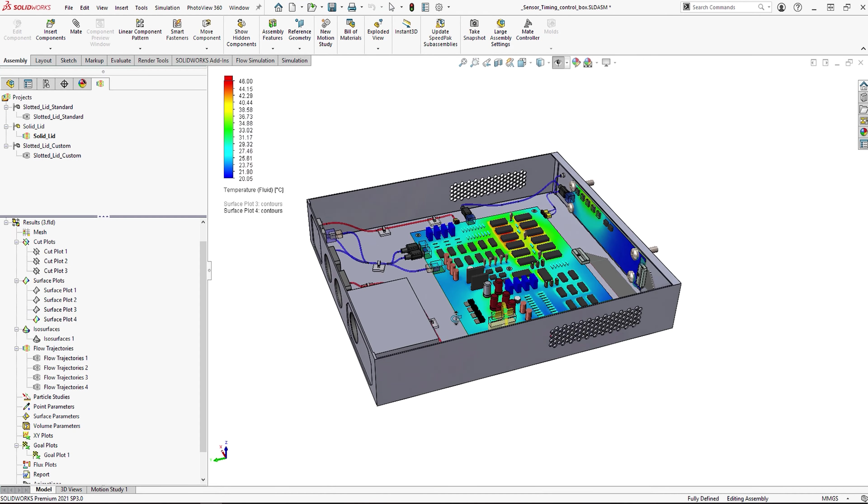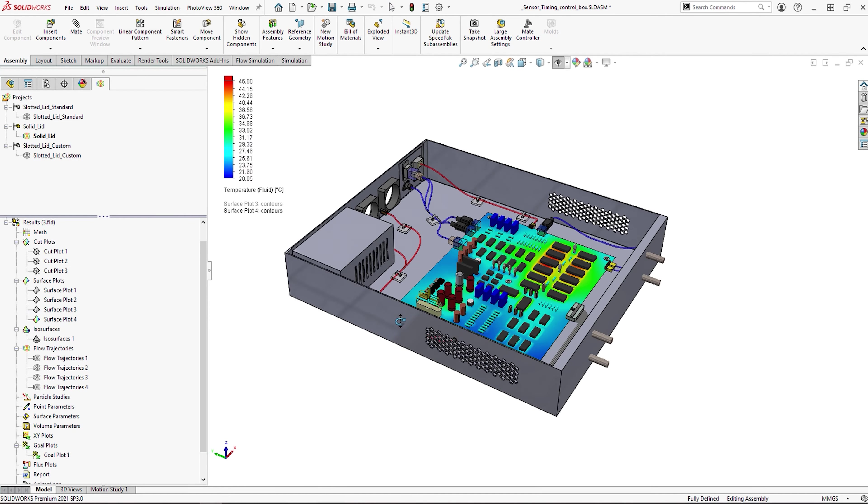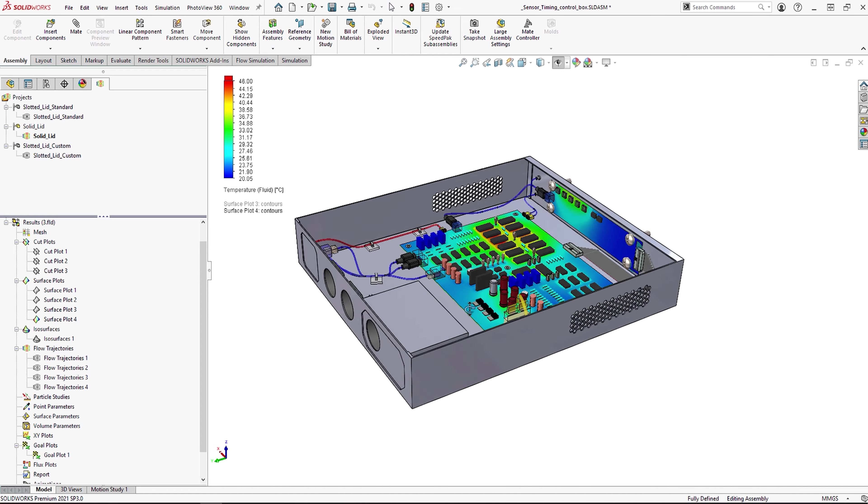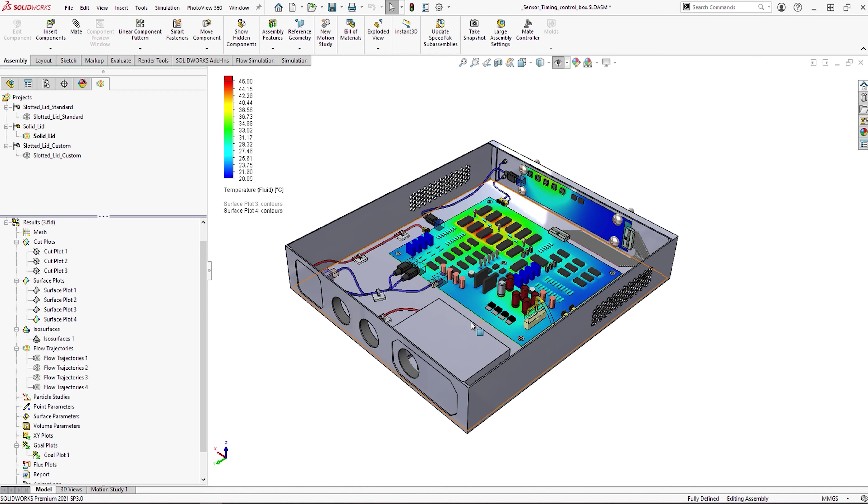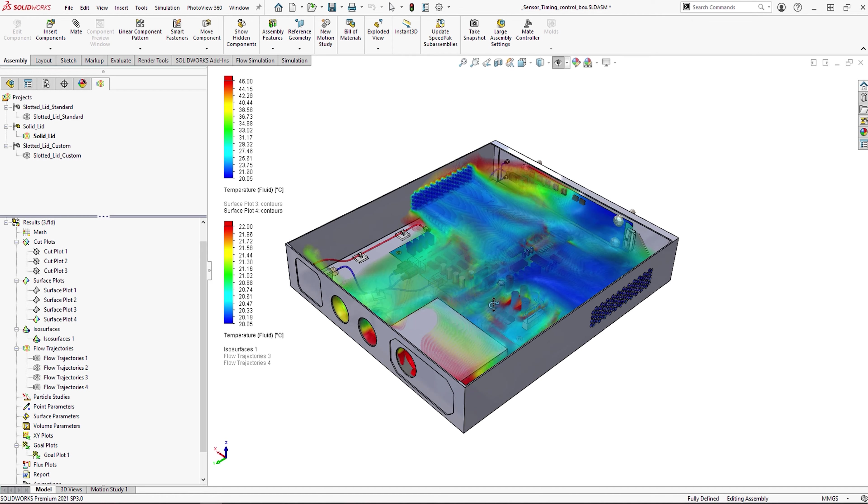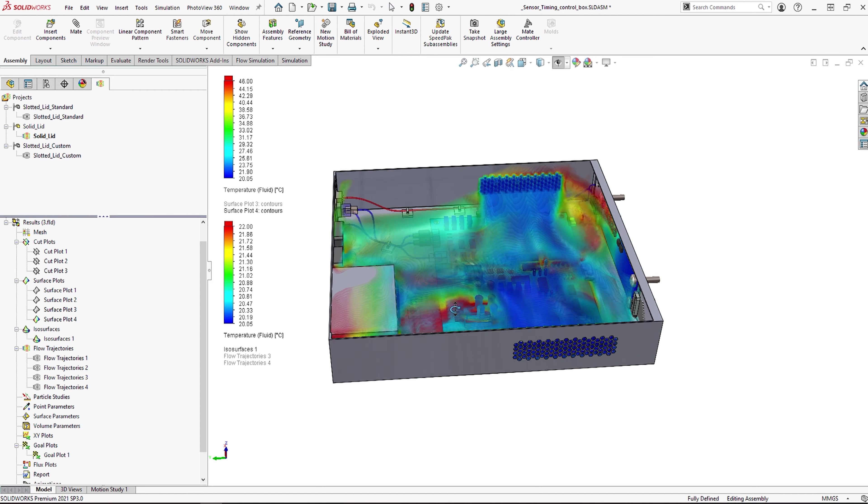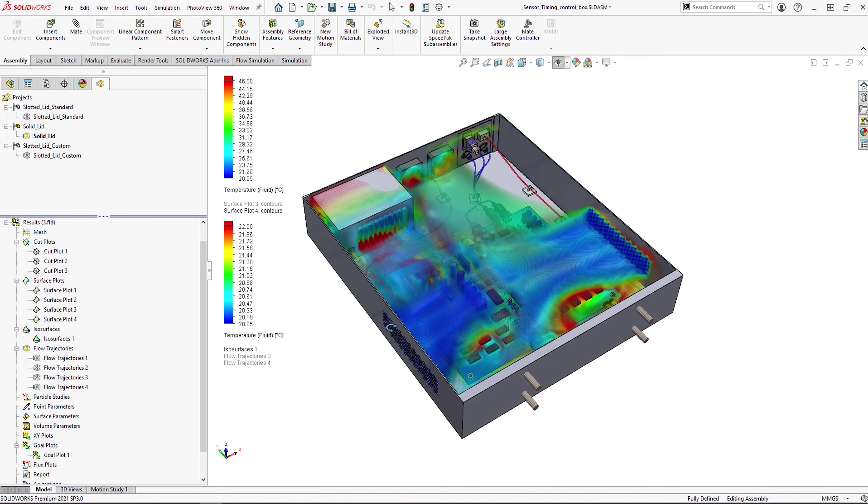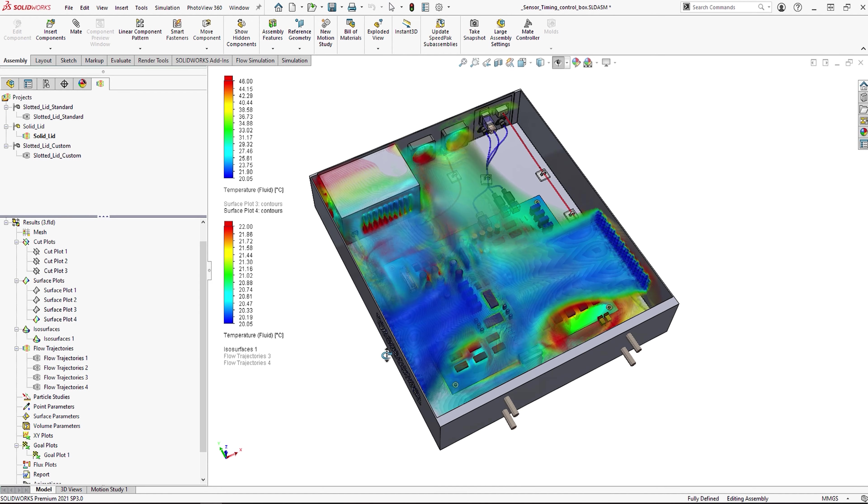Once we have these results, we can then use some of the great plots to really understand thermal performance. This would be tricky to do even if we ran a physical test, but here in SolidWorks we can use some of the ISO plots to see how the airflow changes as we add vents into this model.